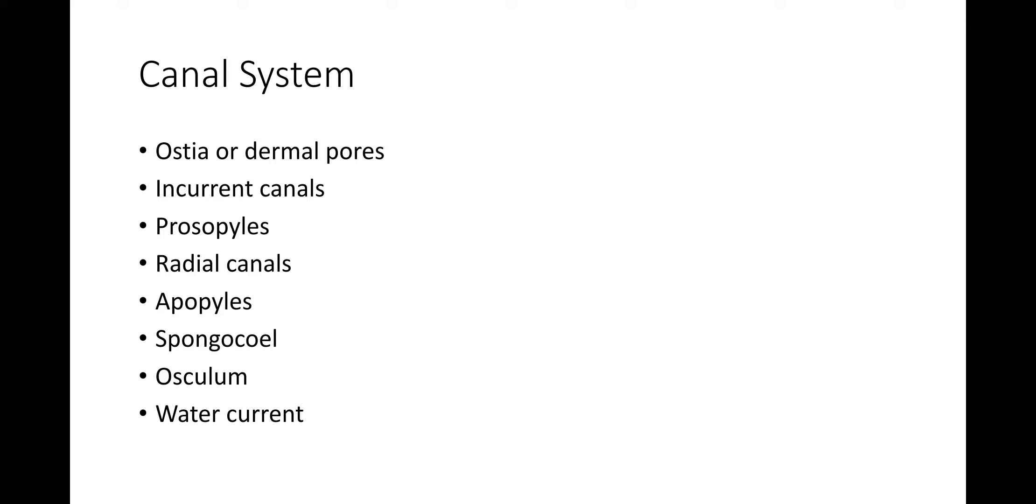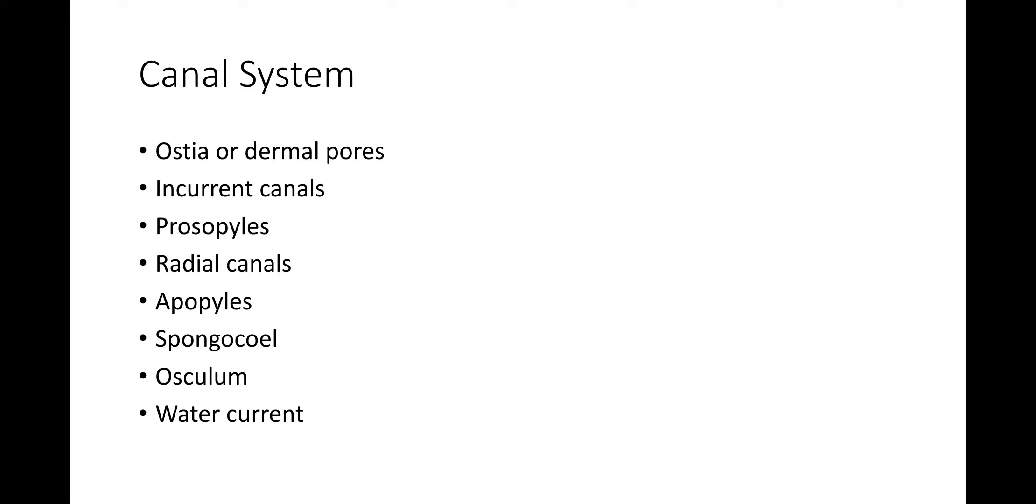Incurrent canals communicate with radial canals through intercellular spaces called prosopyles. The radial canals are formed by evaginations of body wall from thimble-shaped chambers lined by flagellated choanocytes. These chambers are called flagellated or radial canals. Incurrent and radial canals are parallel and alternate with each other, both vertically and radially.